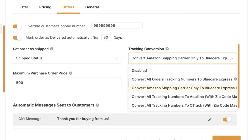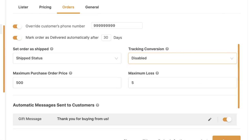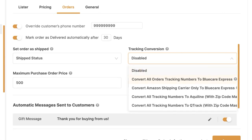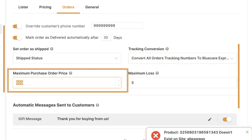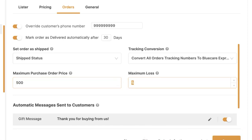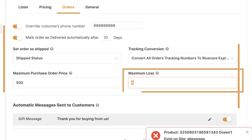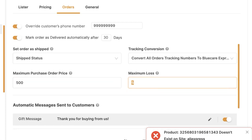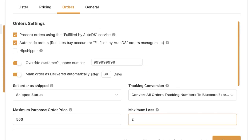Amazon provides two types of tracking: trackable numbers like UPS or USPS, and AMZ tracking numbers using Amazon's logistics which we can't track without our own Amazon buyer accounts. We can disable tracking conversion, or convert all tracking numbers to Blue Care Express, Amazon Shipping Carrier only, Aqualine, or QTrack — three different tracking conversion service providers. Then there's maximum purchase order price to cap spending, and maximum loss — the system won't process an order if you'd lose more than your set amount.